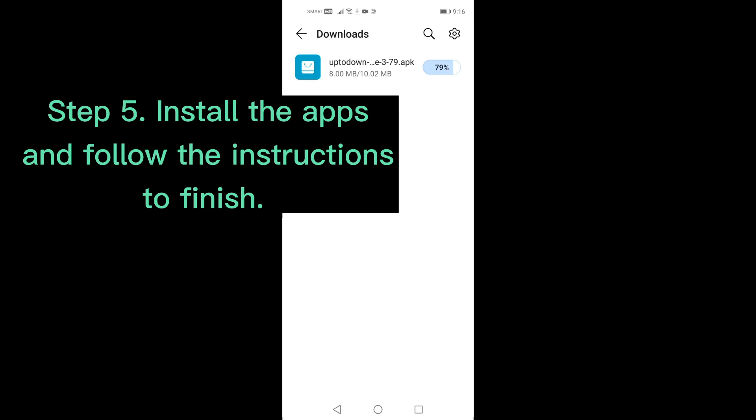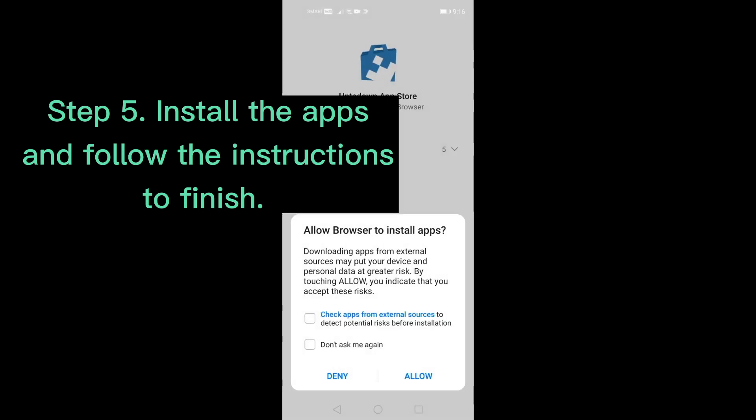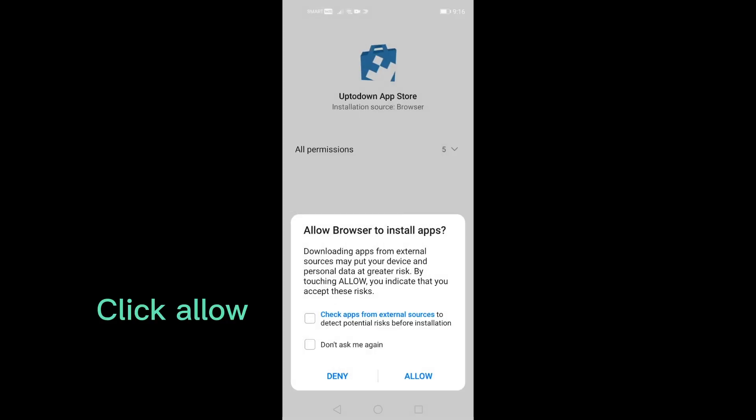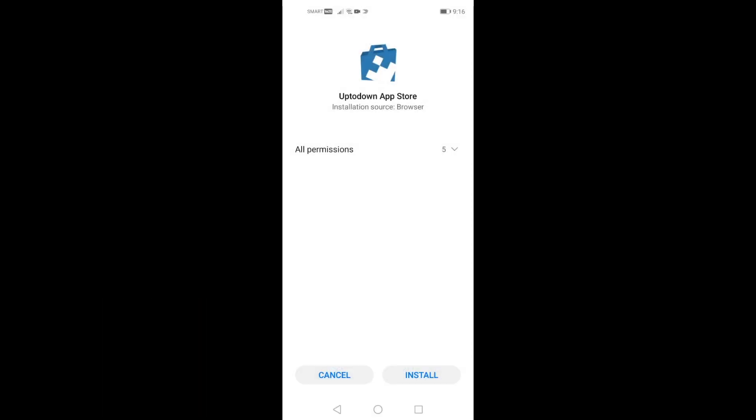Step 5: Install the apps and follow the instructions to finish. Click Allow, then Install.